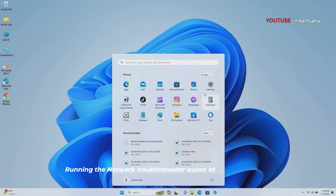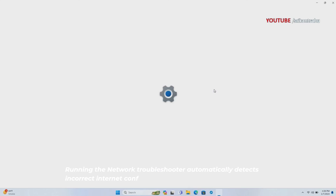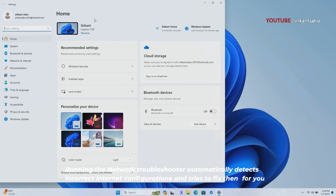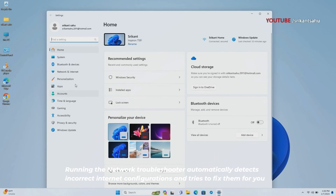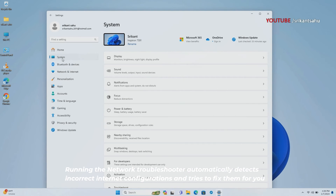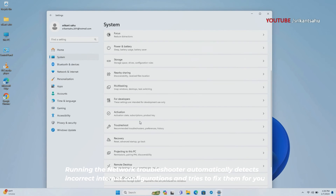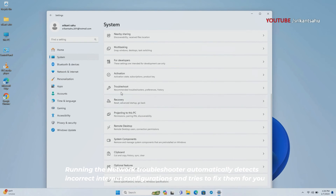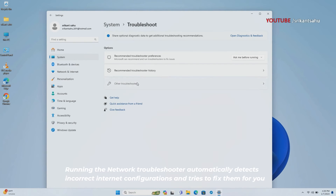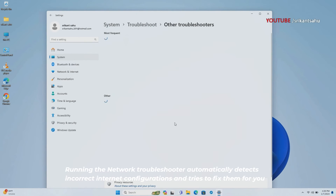Microsoft includes plenty of troubleshooting tools with Windows 11 that you can use to fix minor problems and keep your computer running smoothly. There is a network troubleshooter that checks problems with the network adapter and its related driver, and an internet troubleshooter that automatically detects incorrect internet configurations and tries to fix them for you.